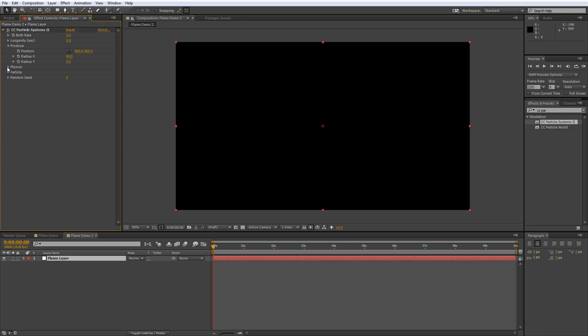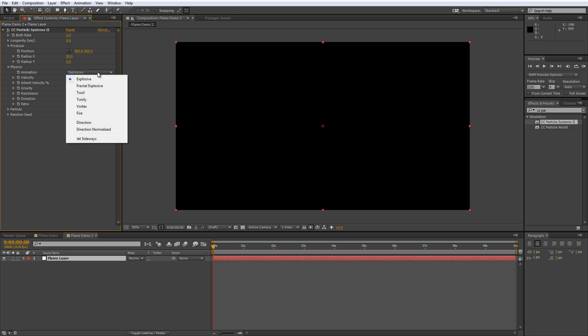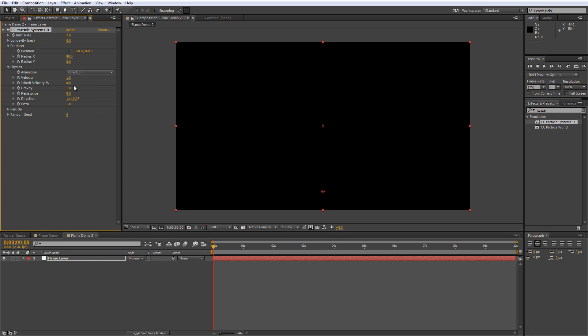Now under the physics section change the animation value from explosive to direction. Leave the velocity and the inherent velocity as it is but change the gravity to minus 1. Change the direction to 0 times 0 and reduce the extra value to 0.5.